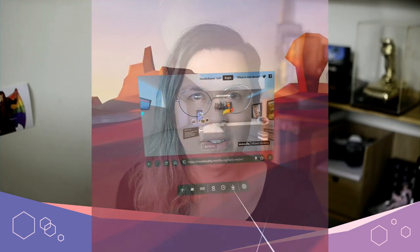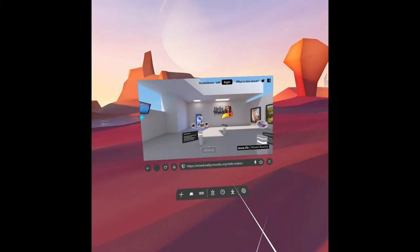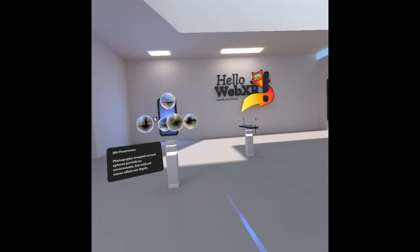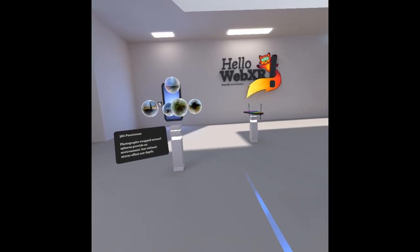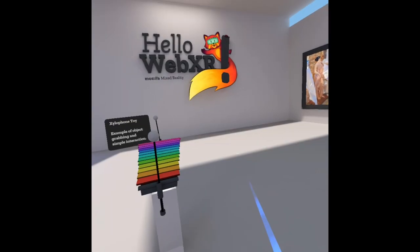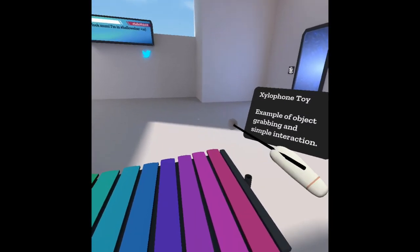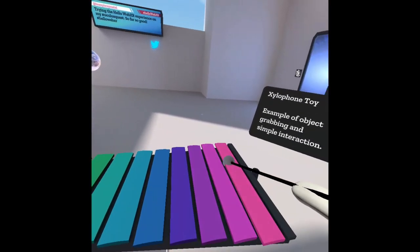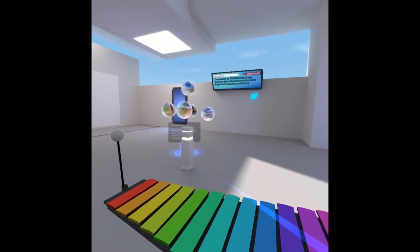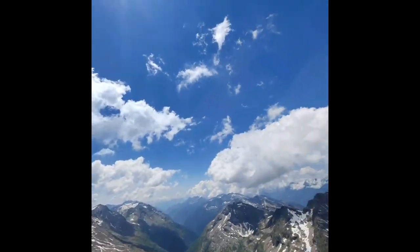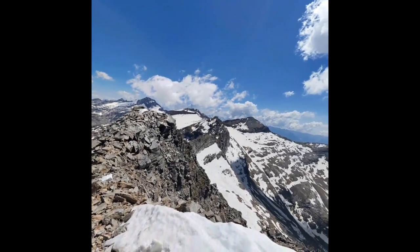So this is what virtual reality on the web looks like today. In this example, the user navigates to a page, they press the Enter VR button, and then they are placed in an immersive scene where they can use their controllers to interact with the world. This video was recorded in Firefox Reality on the Oculus Quest. But because it uses WebXR, it will work in any VR headset if the browser for it supports WebXR.